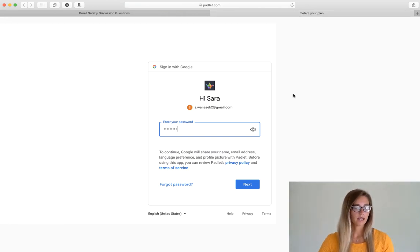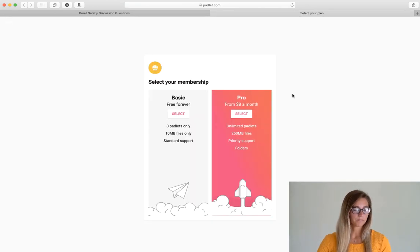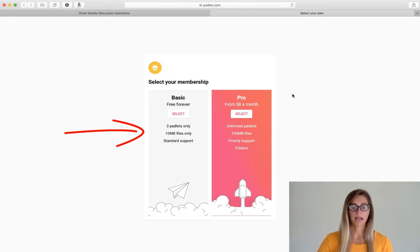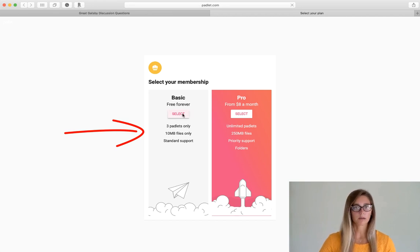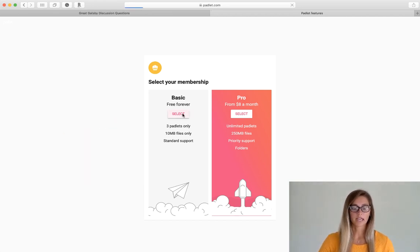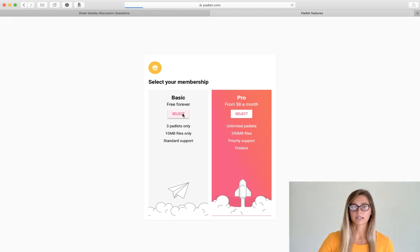Once, like you see here, you can only have three Padlet boards, but once your board is complete, you can just archive it or delete it. So then it frees up another spot for you.